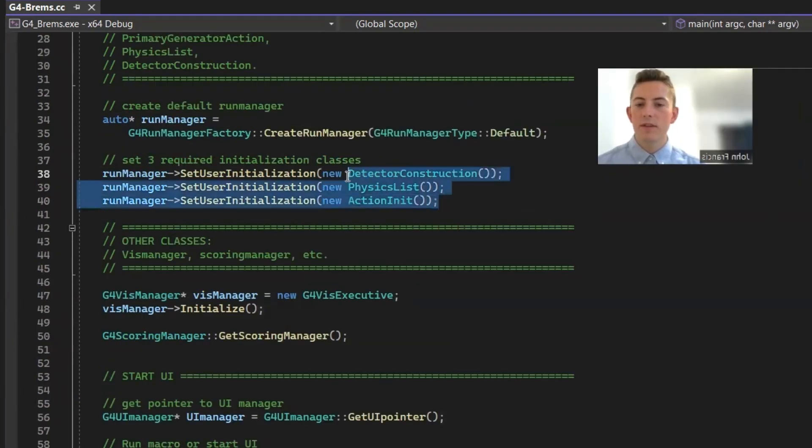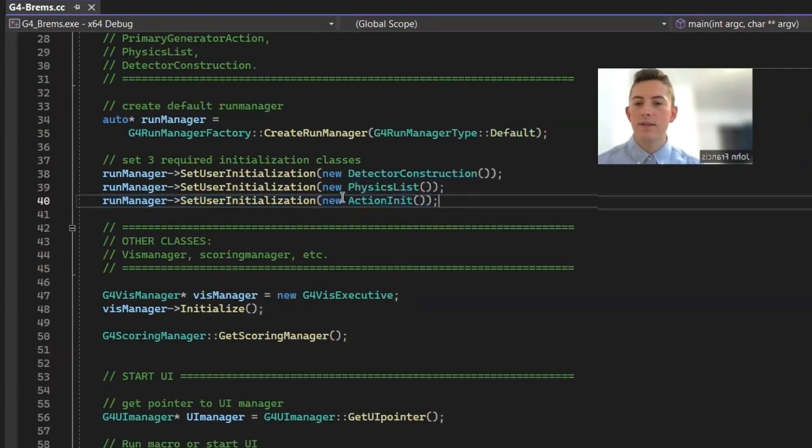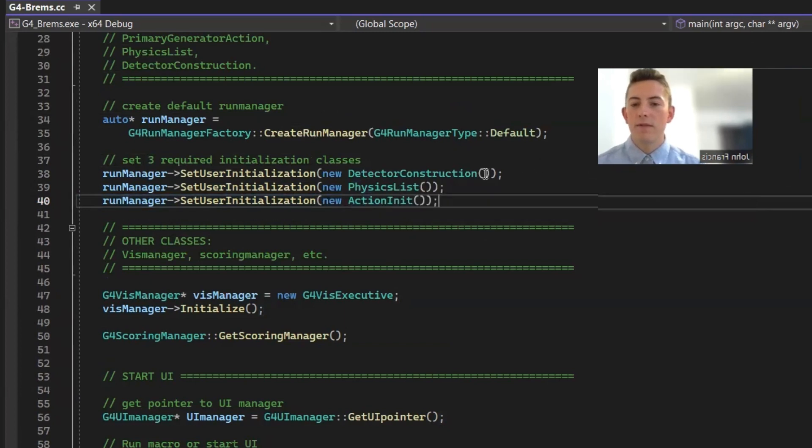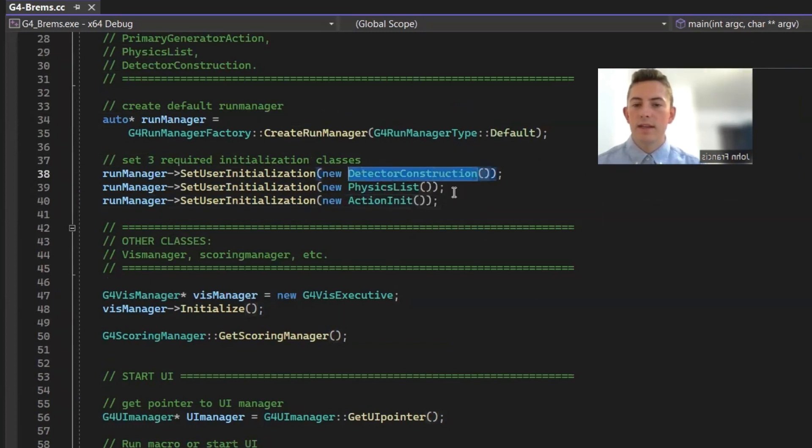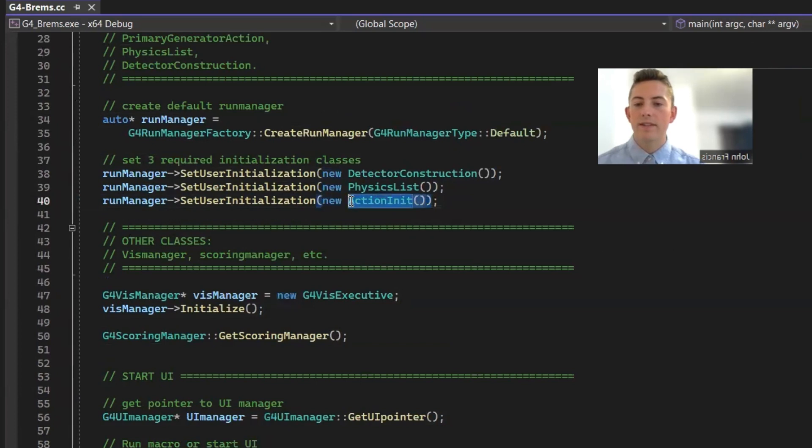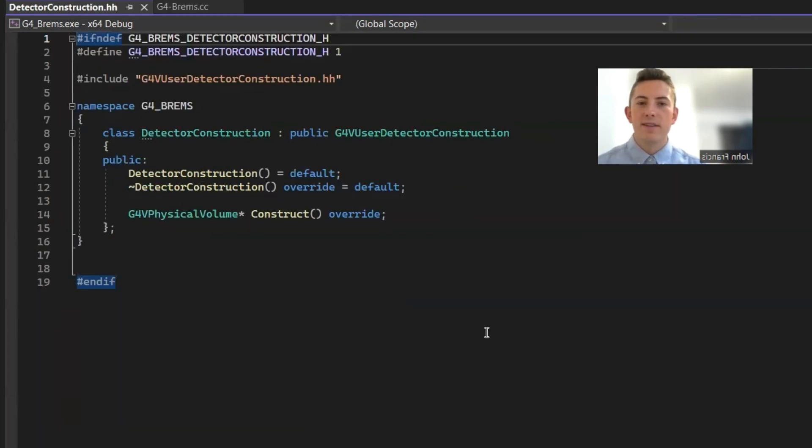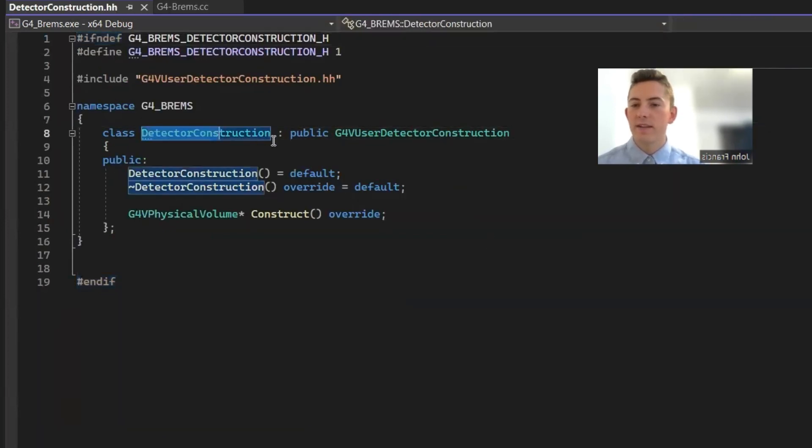So let's go over these three initialization classes that we sent to the run manager. First, the detector construction, then we'll do the physics list, and then we'll talk about action initialization, which is where the primary generator action is initialized. So first, we're going to go over to the detector construction.